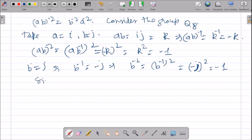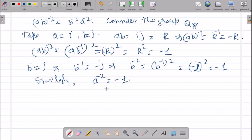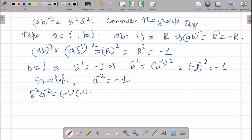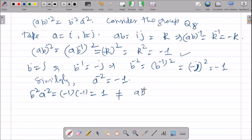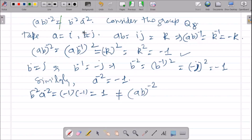Similarly, A^(-2) = -1. So B^(-2)A^(-2) = (-1)(-1) = 1. But (AB)^(-2) = -1. Since -1 ≠ 1, we have shown that (AB)^(-2) ≠ B^(-2)A^(-2). This is what we needed to prove. So let us move to the next question.